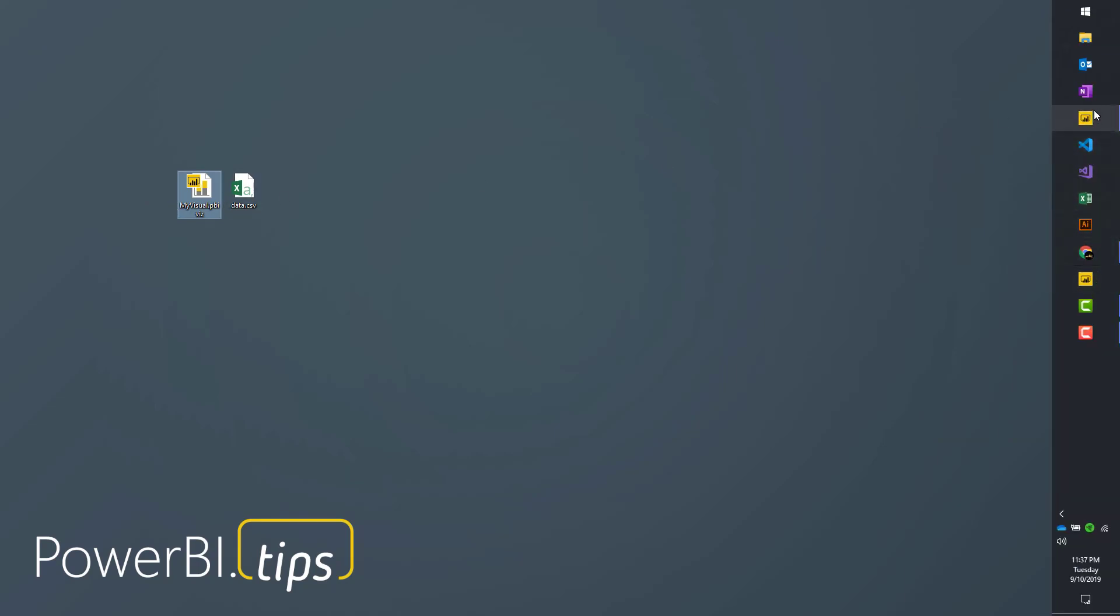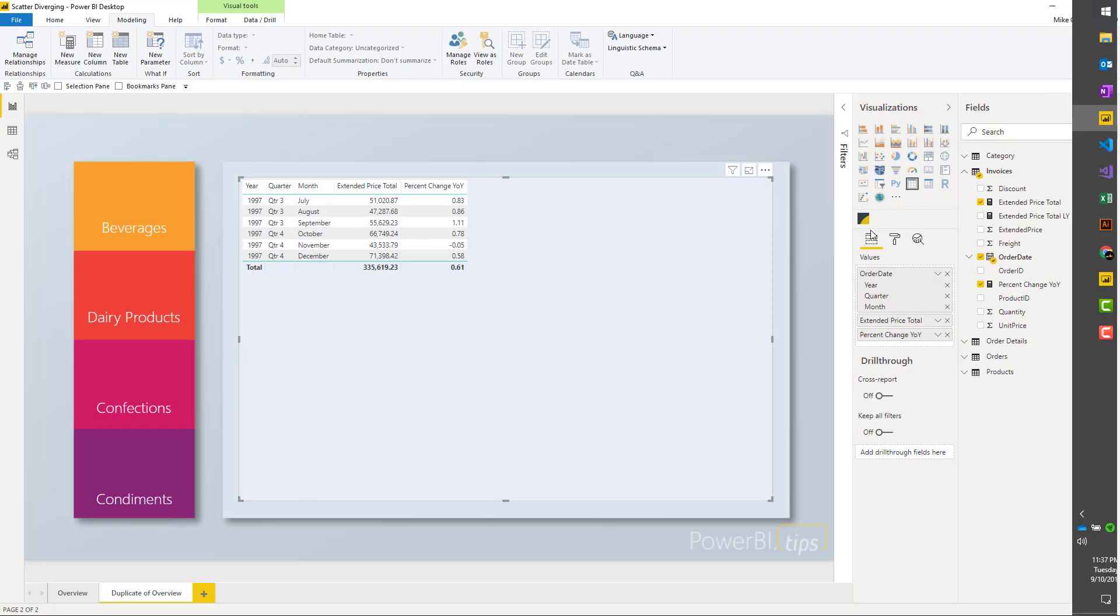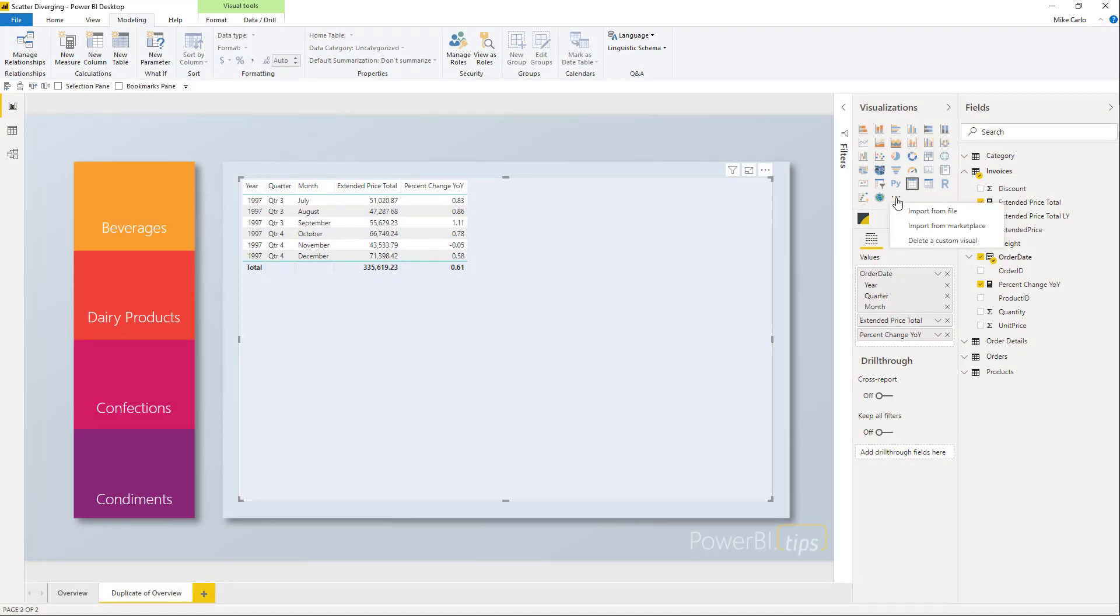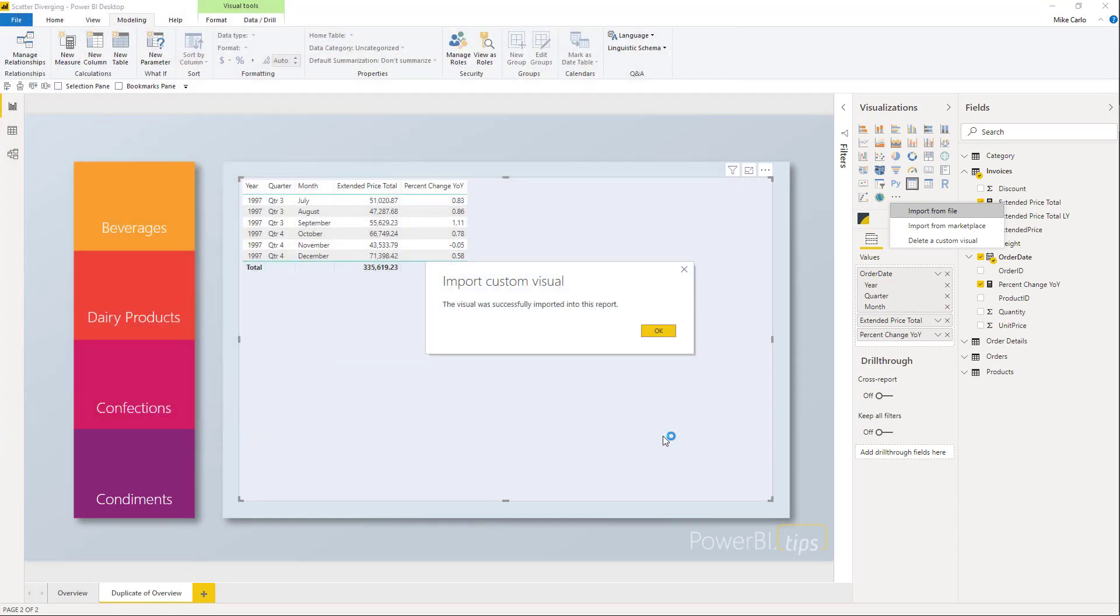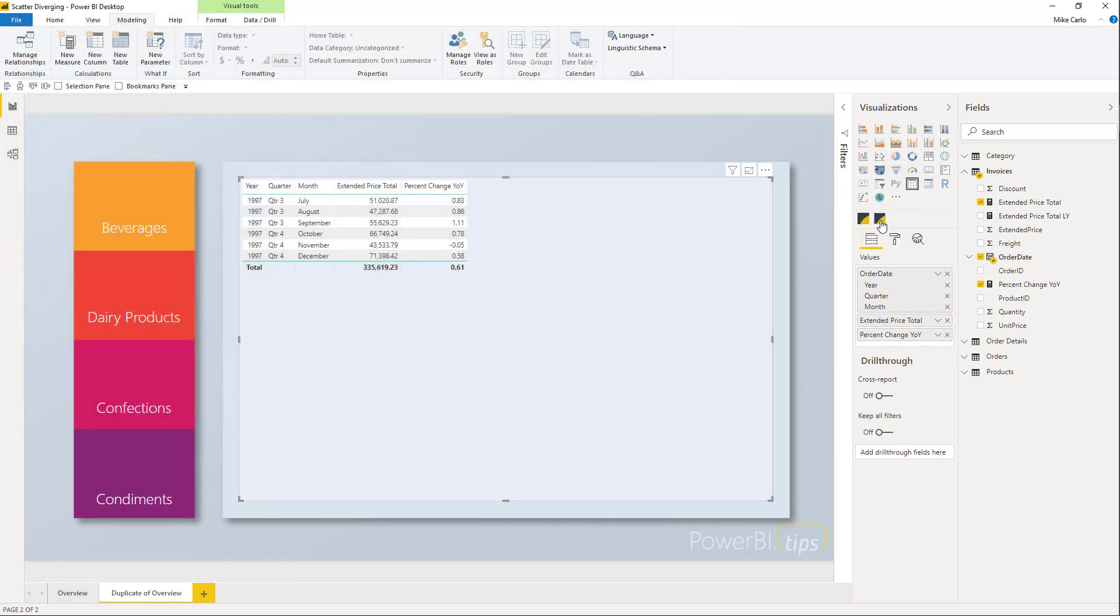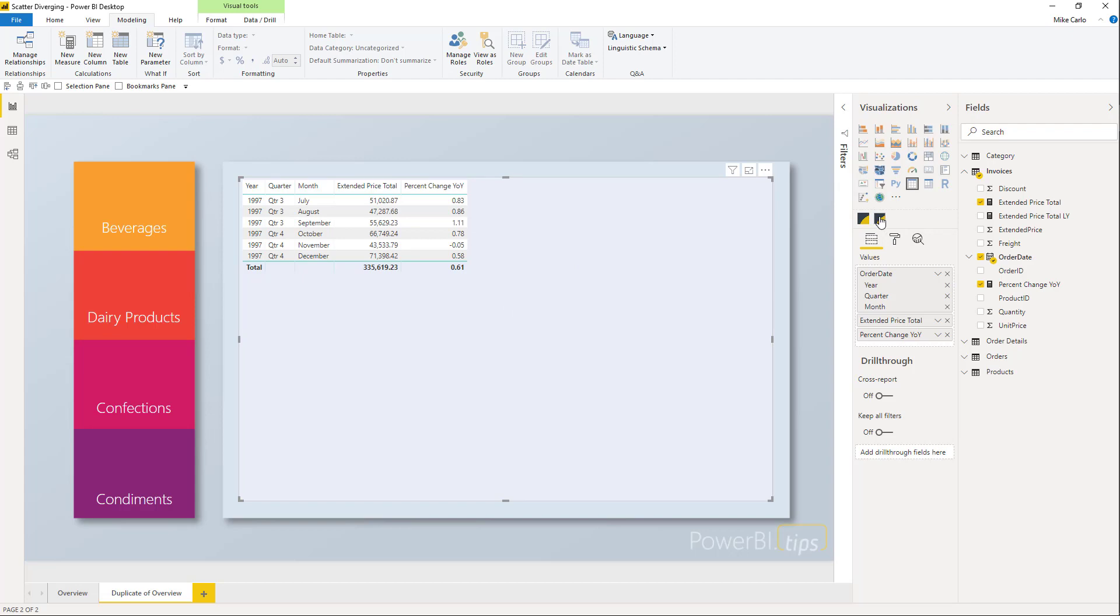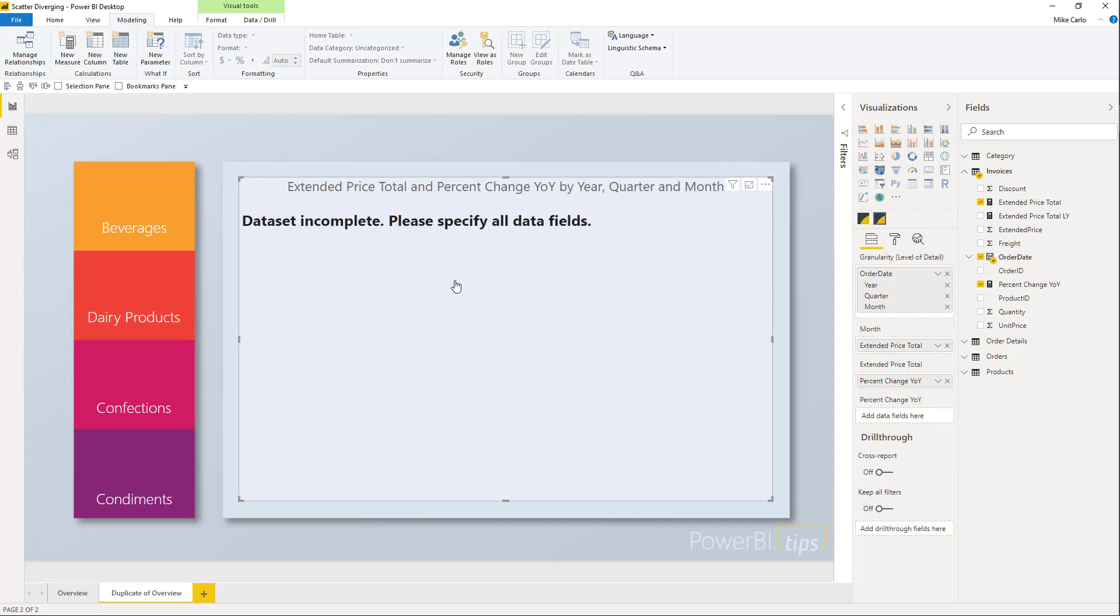Moving over to Power BI desktop, we'll click the ellipsis, import from file, and get our new My Visual Viz. It's successfully updated and this is my new visual here at the end. I'll highlight my table and click the new My Visual. It won't populate everything yet because we have to adjust the data properties.